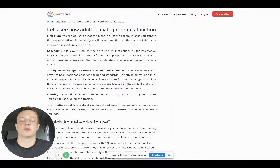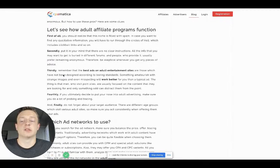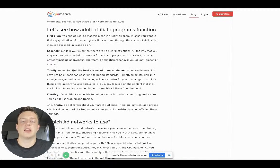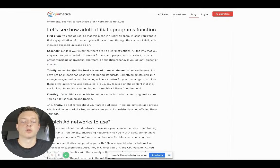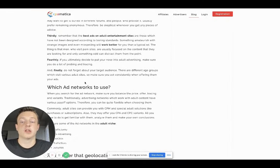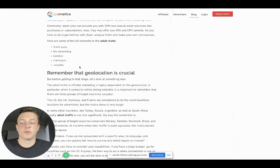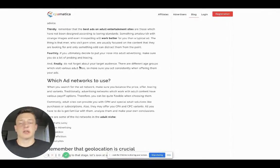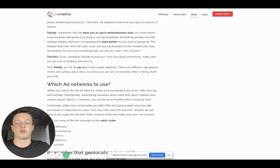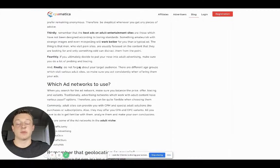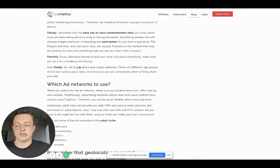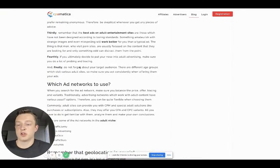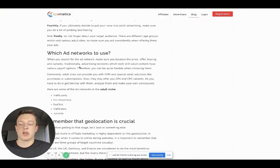Remember that the best ads on adult entertainment sites are those which have not been designed according to boring standards. Something amateurish with strange images and even misleading will work better. That will work the best for your banner ads. The best thing you can learn is to do amateur banners, things that are rare, things that stand out. Ugly works really, really well.